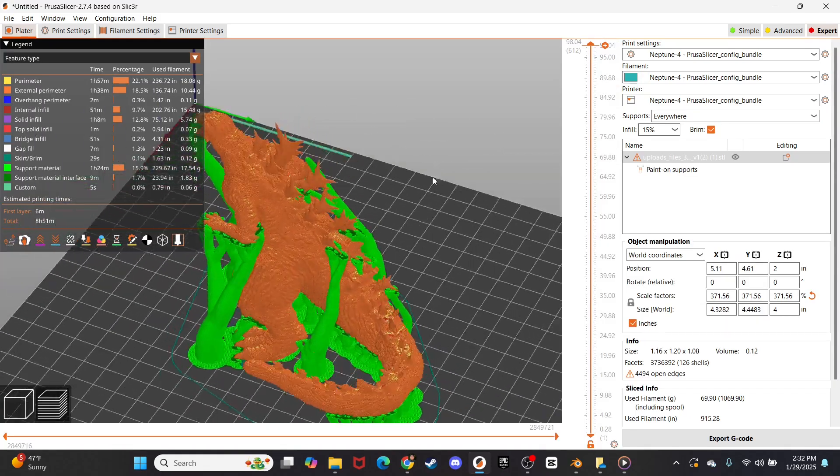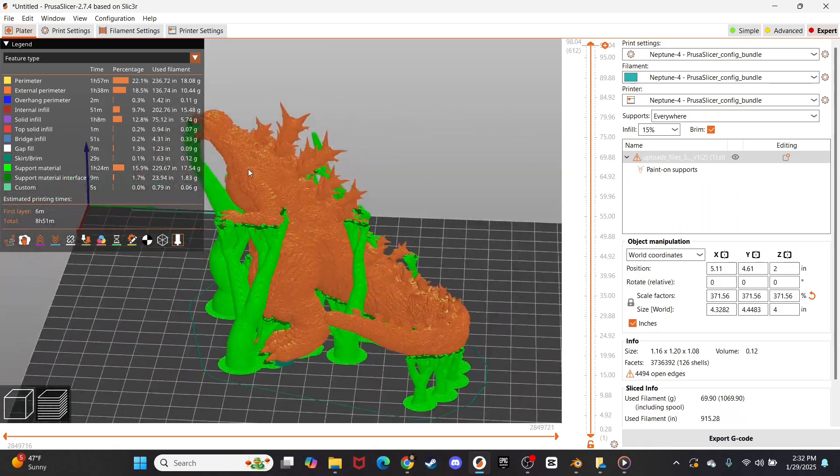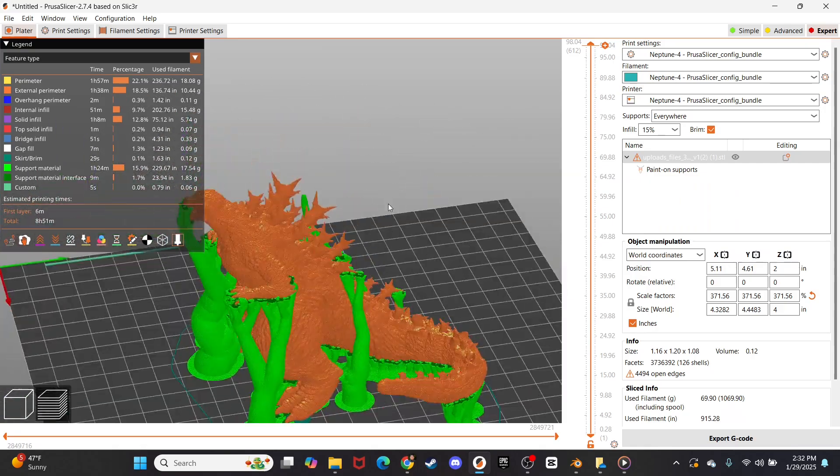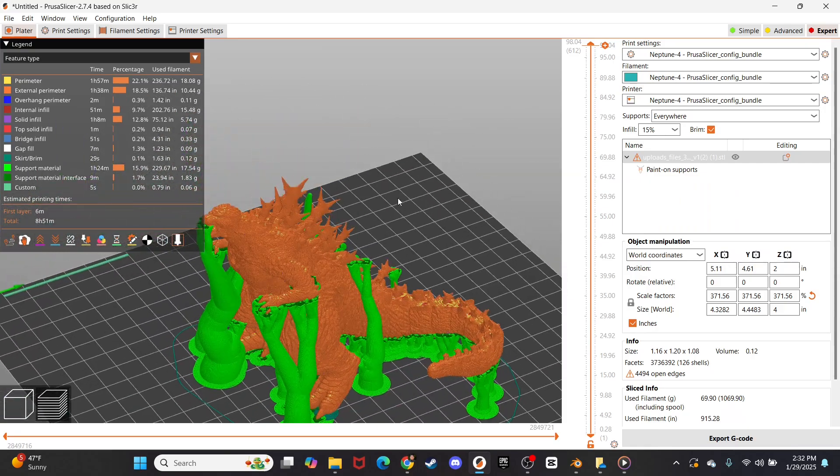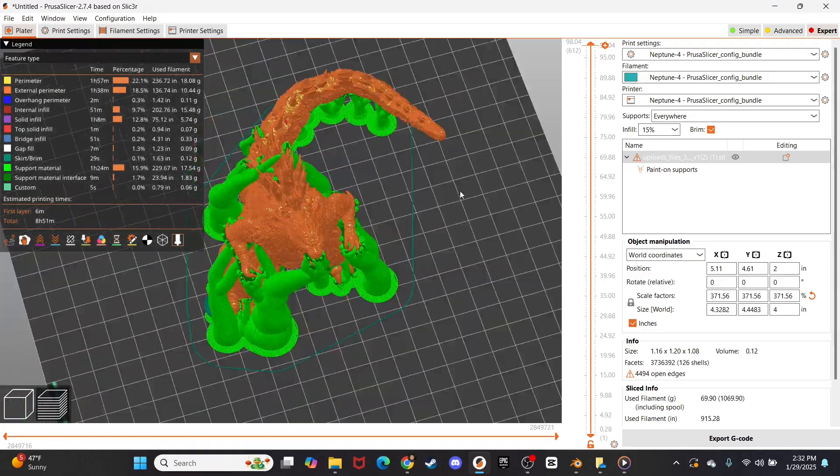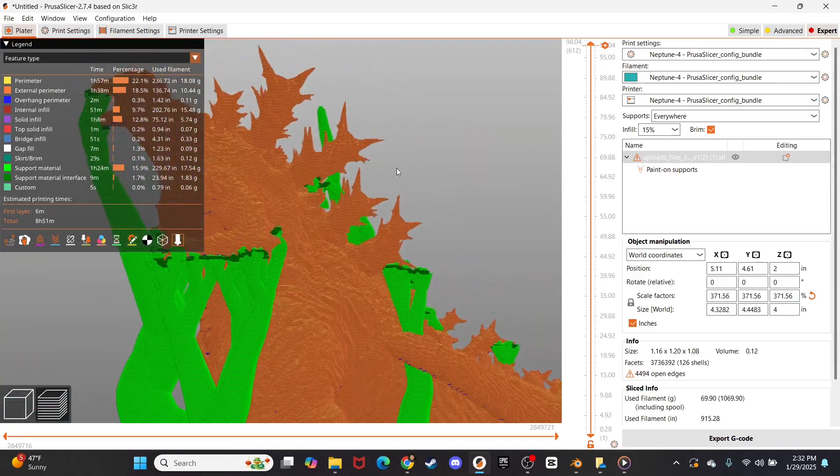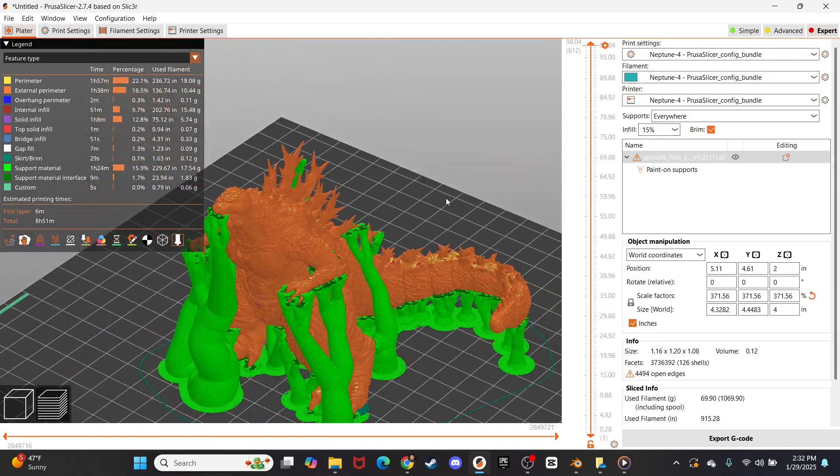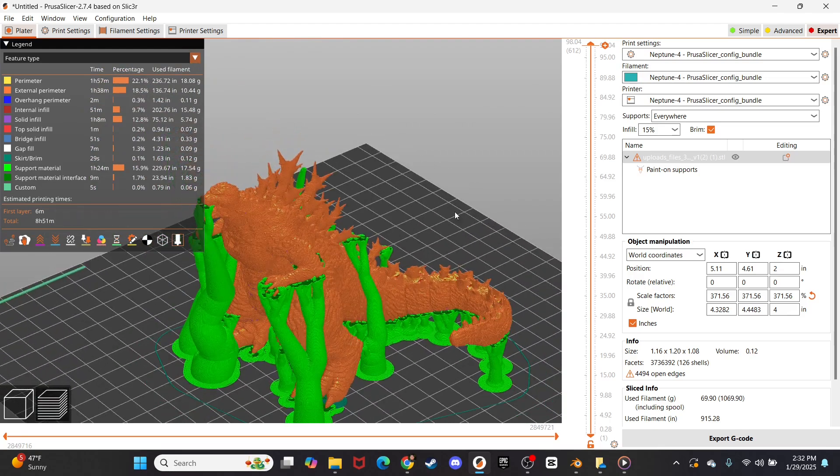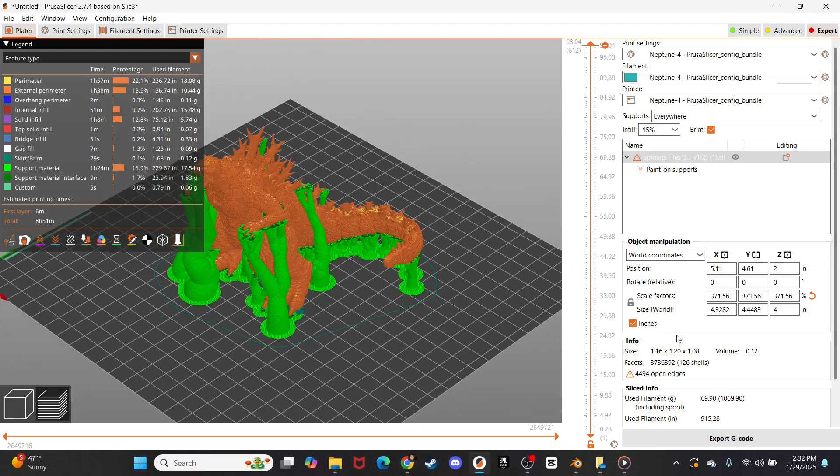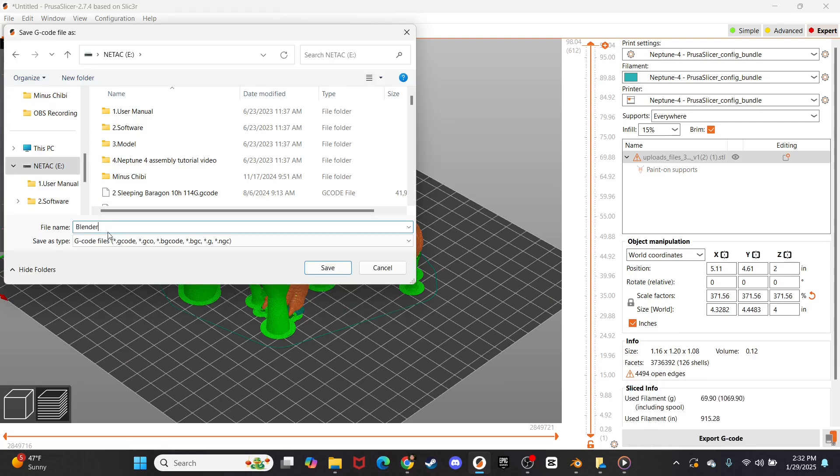Now the model is done slicing. We've got a ton of tree supports because Godzilla minus one is a crazy complicated design and the designers hated 3D printers. So they made all these terrible overhangs. I already know this is going to print very rough, but this is just a test.